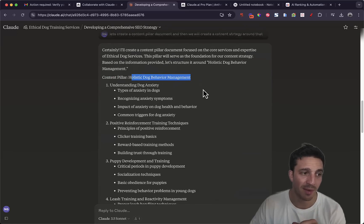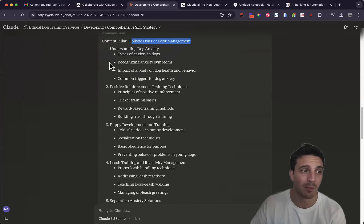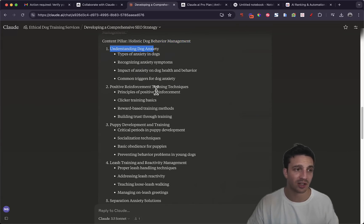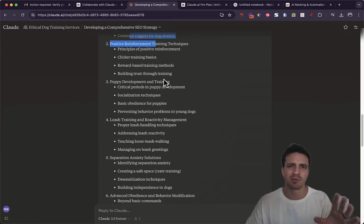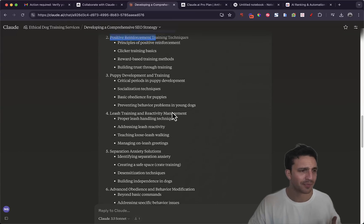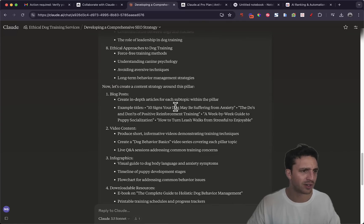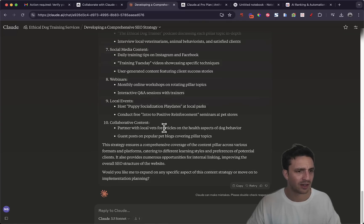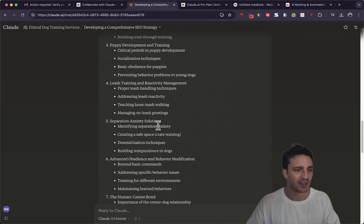So it's reading everything here. It's understanding that this business is a Melbourne-based business and it's got content pillar holistic dog behavior management. I like that. And it's got some pillars under that: understanding dog anxiety, positive reinforcement training techniques. This is a dog training business by the way, I probably should have stated that in the beginning. And it's got everything here. Perfect.